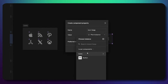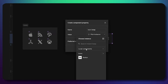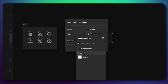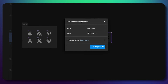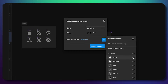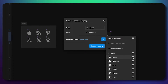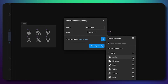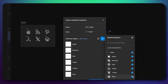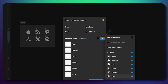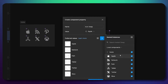The next thing is the value — this means the default icon you'd like to see. Click here and go to the icons, but first make sure you select Local Components in the dropdown menu. Then go to the icon section and click the icon you want to see by default. Preferred values also help instance swap understand where to pull all the icons from.